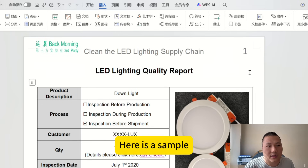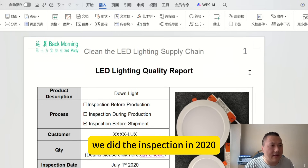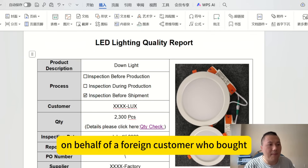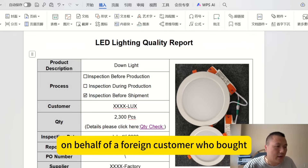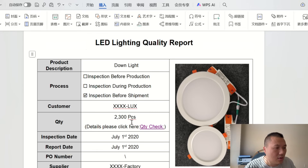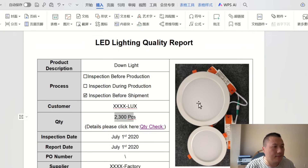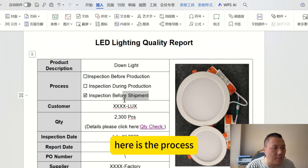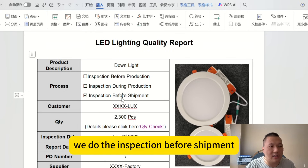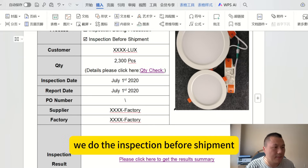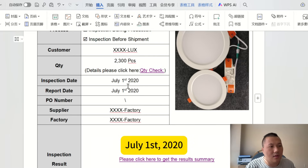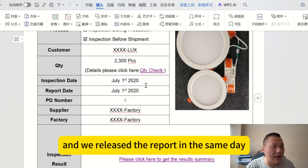Here is a sample. We did the inspection in 2020 on behalf of a foreign customer who bought 2,300 pieces of LED lights from a manufacturer near Shenzhen. Here is the process: we do the inspection before shipment. The date was July 1, 2020, and we released the report on the same day.